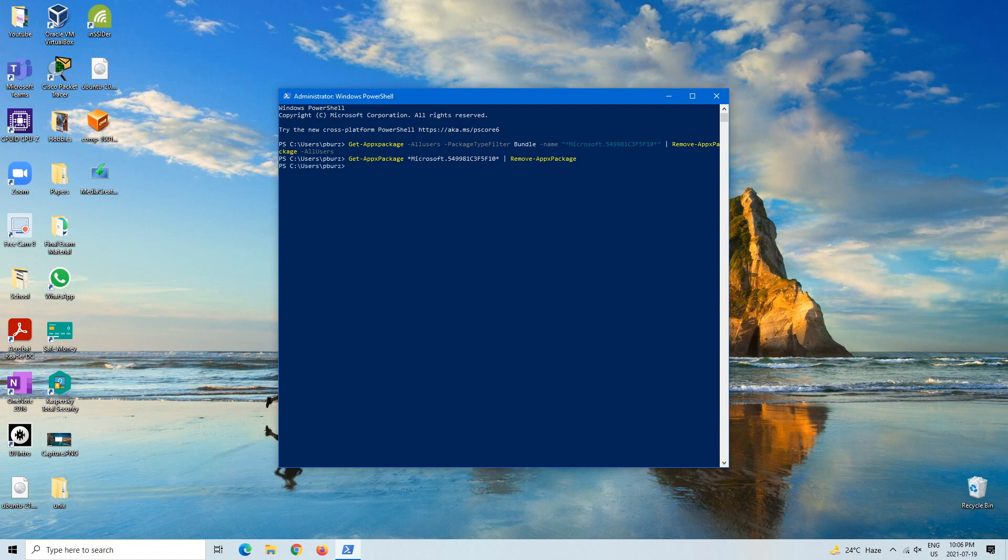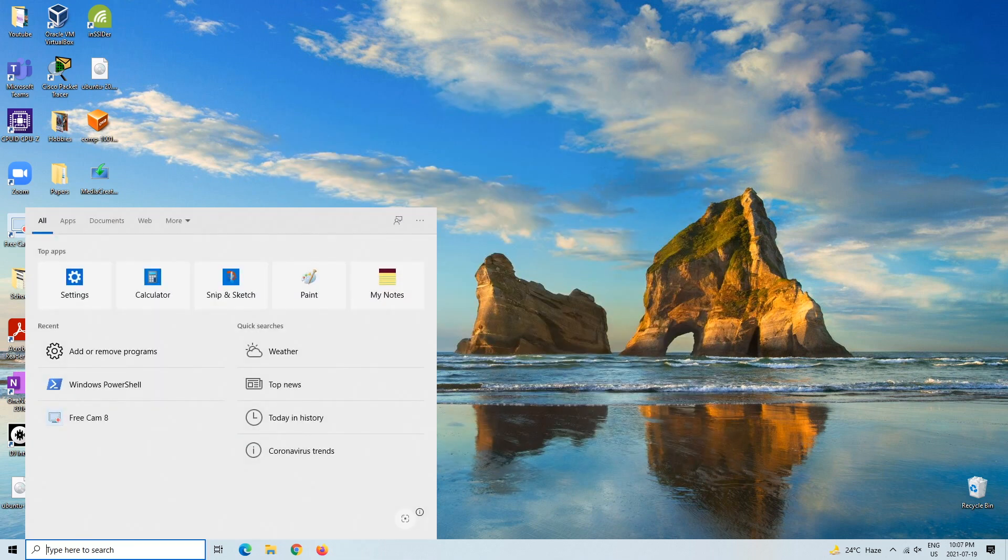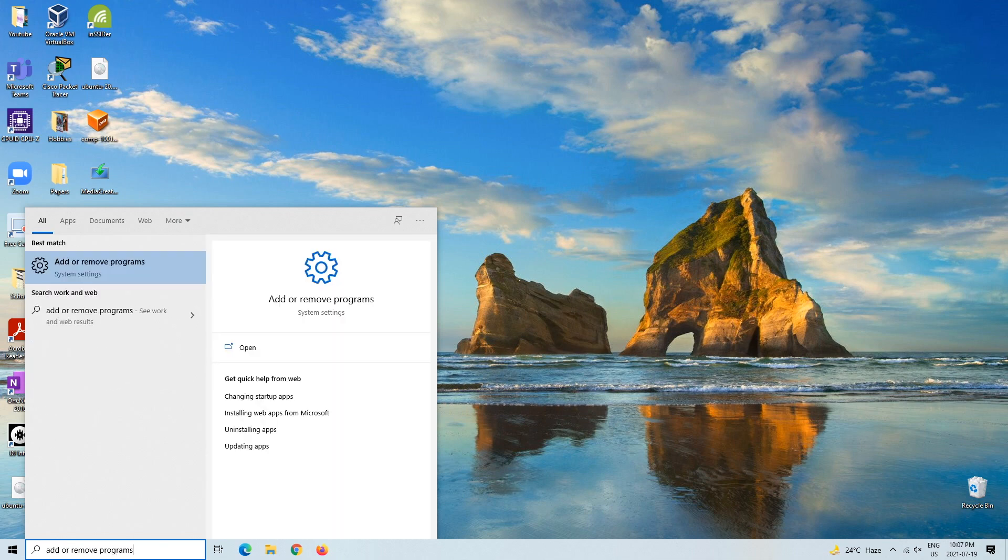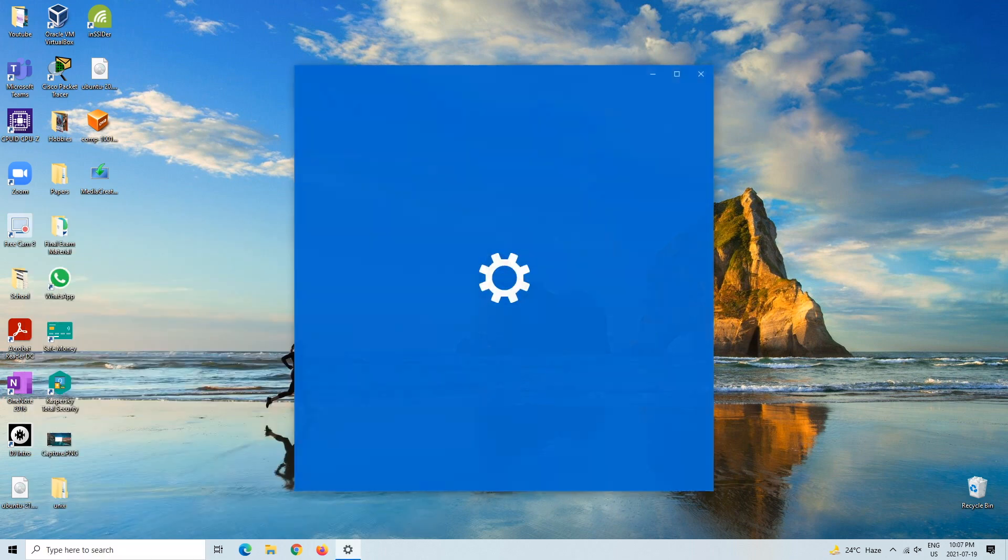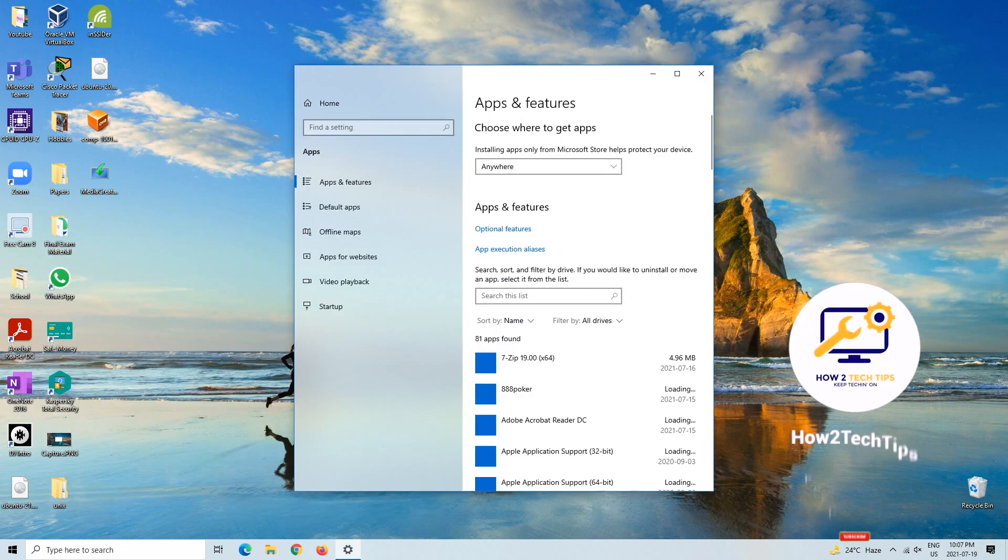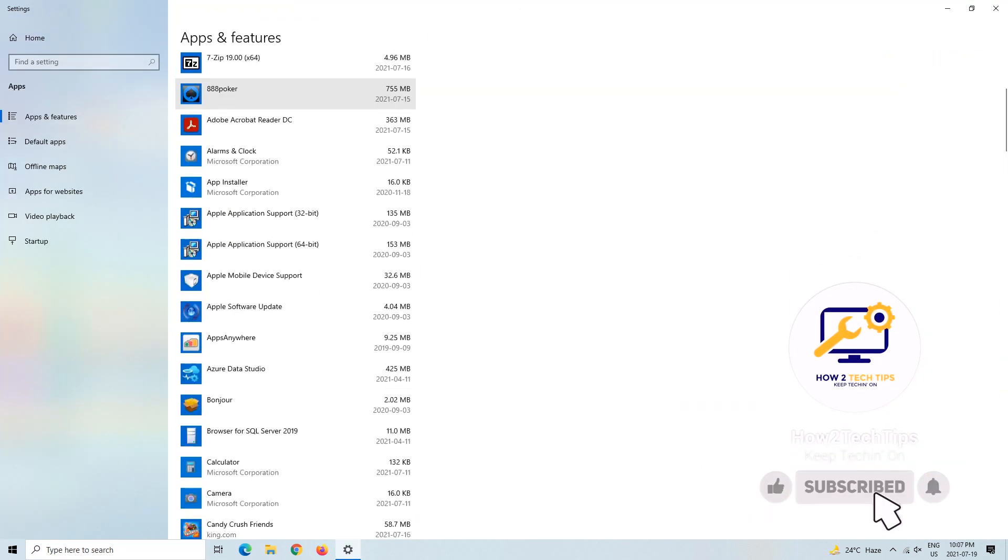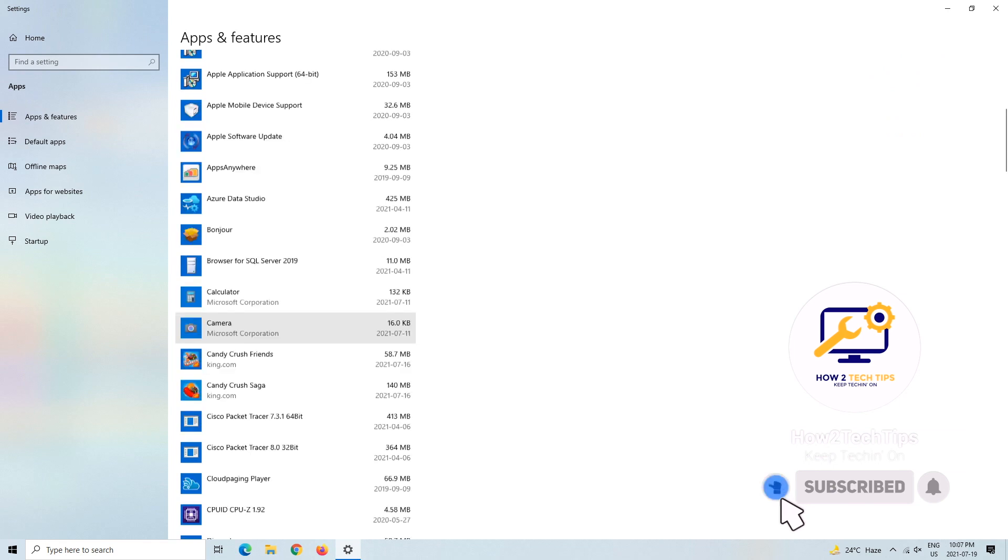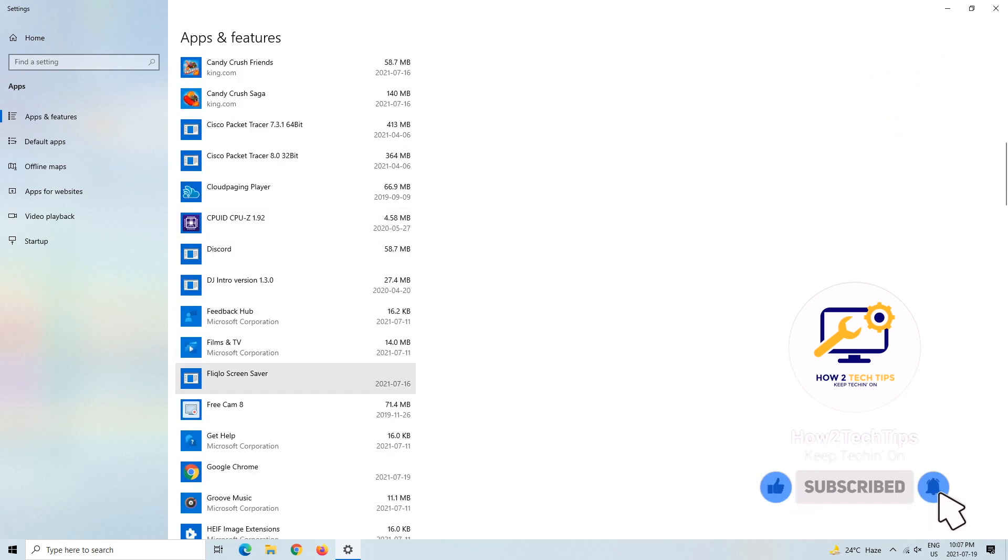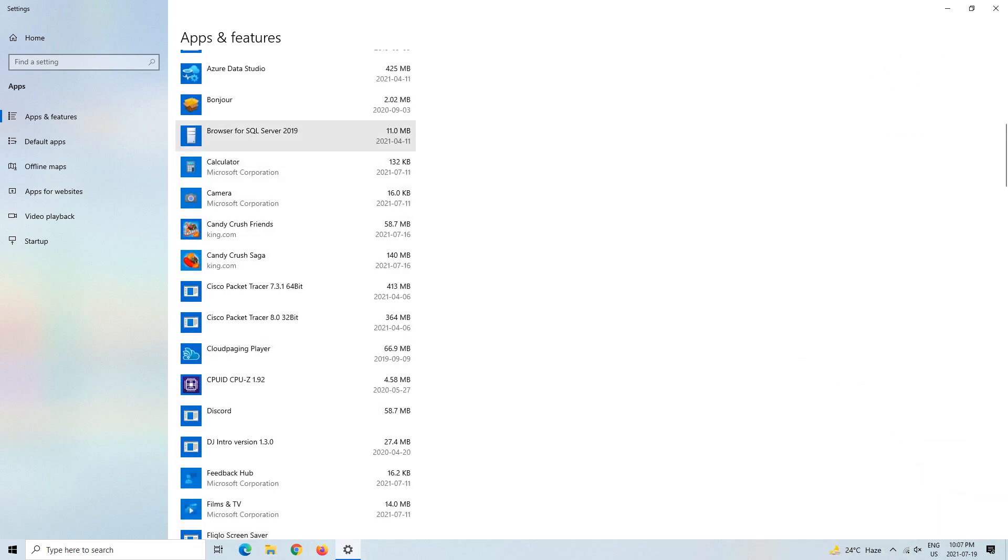So that's basically it. To make sure that it is uninstalled properly, we can close that and then we can go back to the add or remove programs. Make this a little bit bigger, and now we can try to look for Cortana and as you can see, she is removed and it's uninstalled just like that.